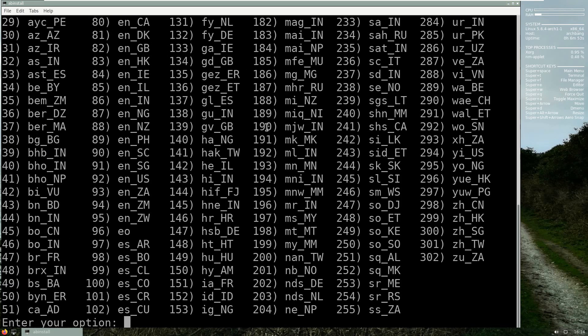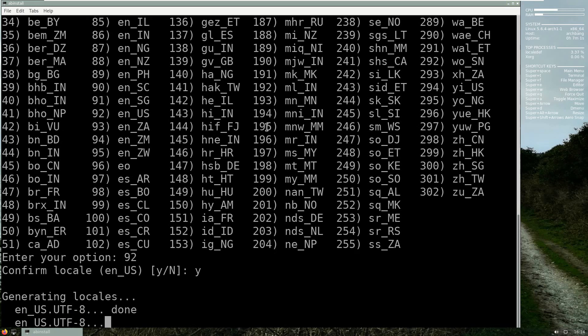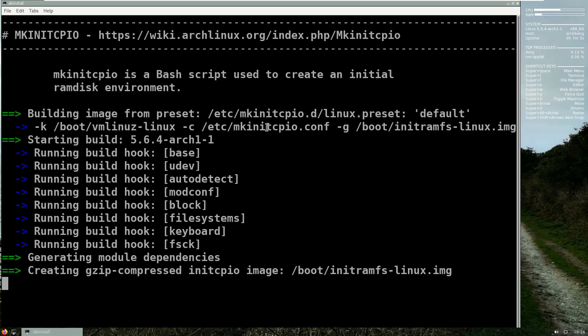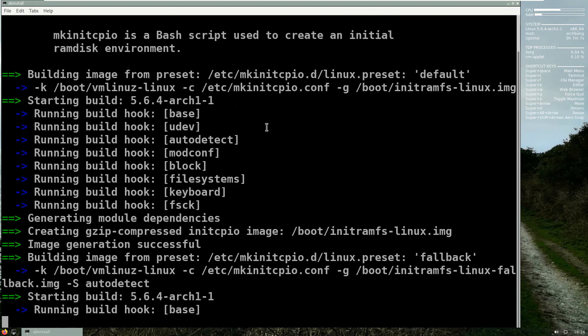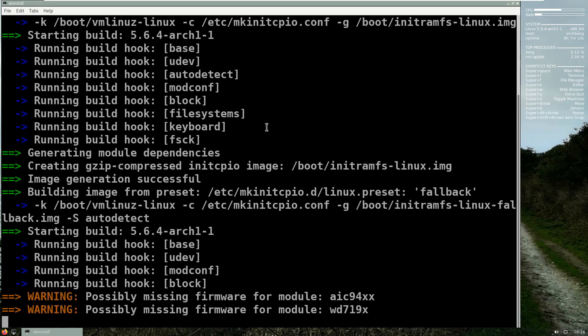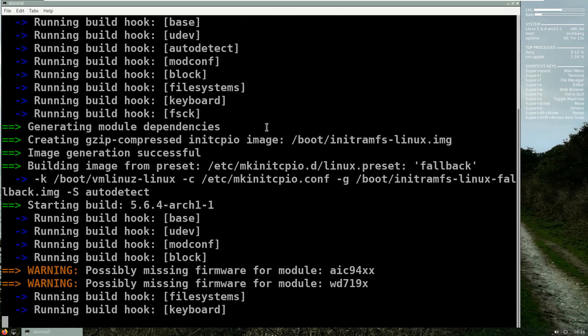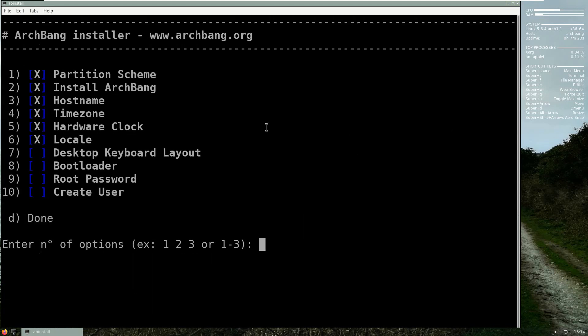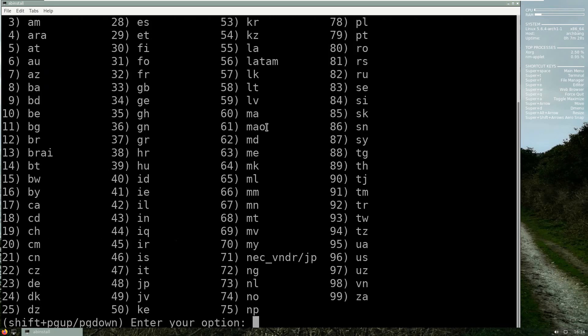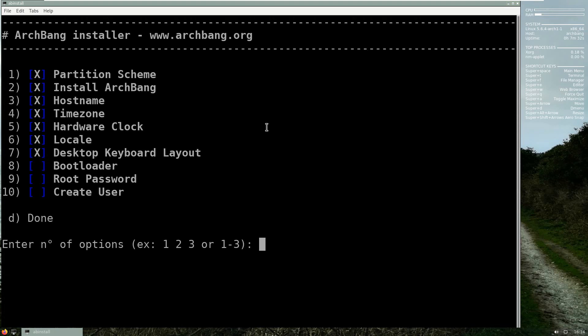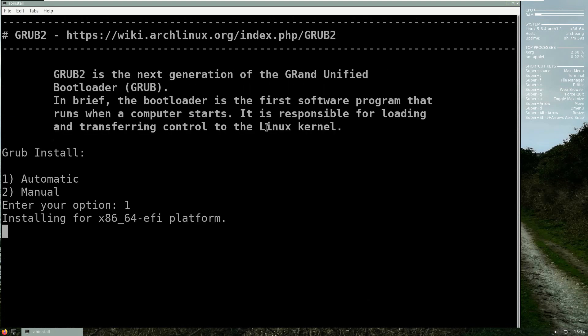Hardware clock, press number five and choose UTC. And then six for locale and I will choose a good old en_US 92. And now it will build the init ram fs, this doesn't take too long. And I will choose the desktop keyboard layout number seven, and for me it's us and I say yes.